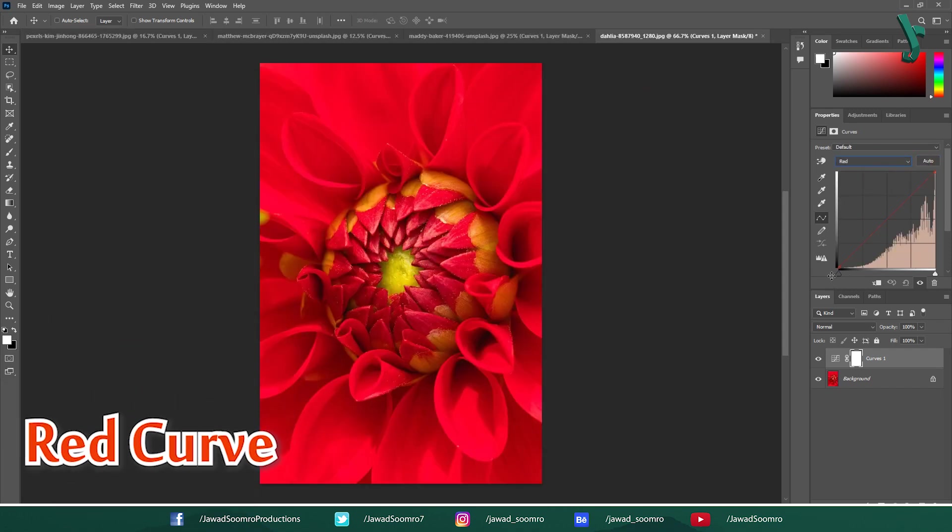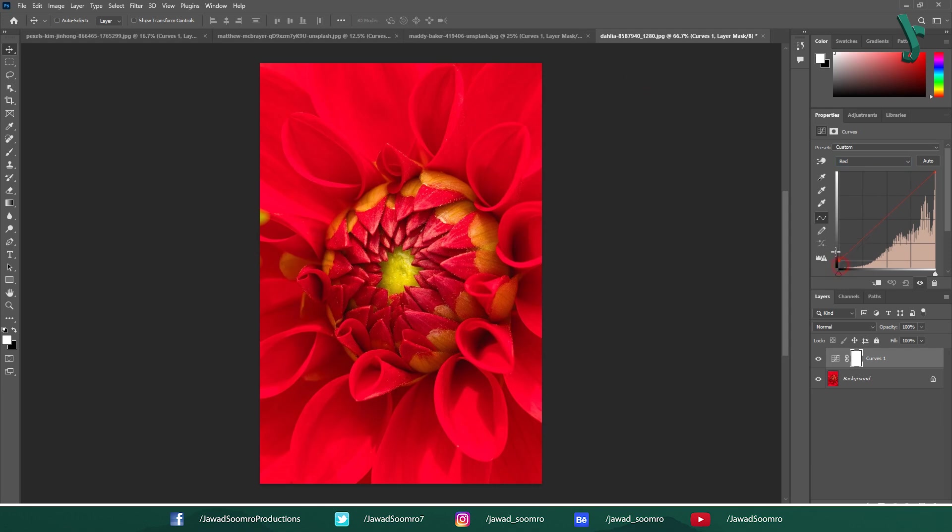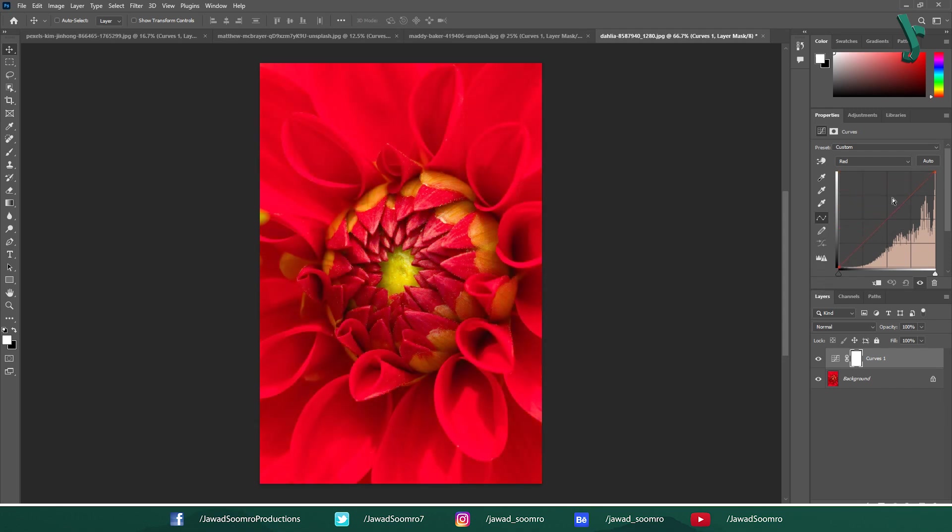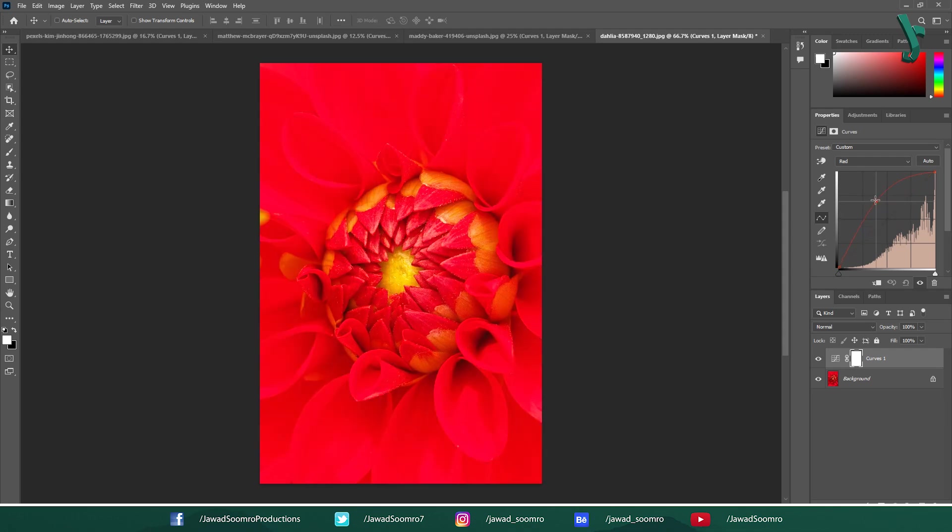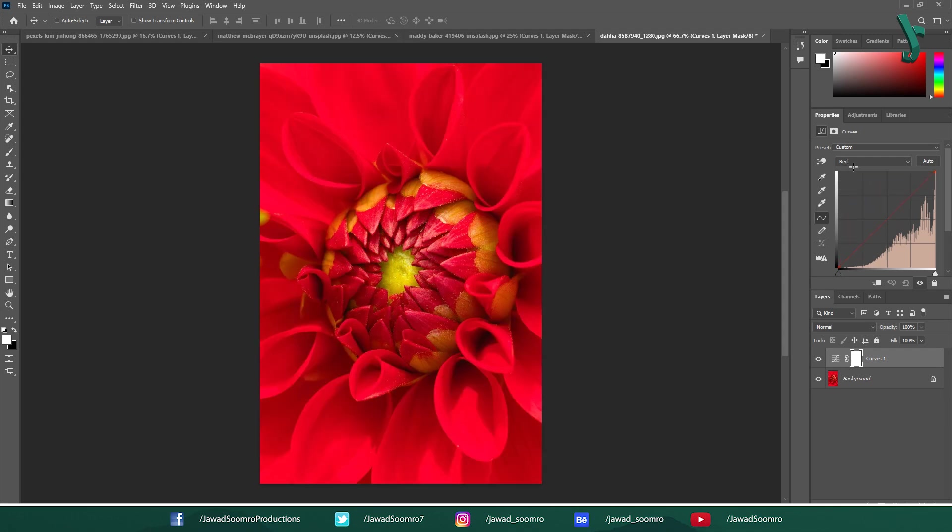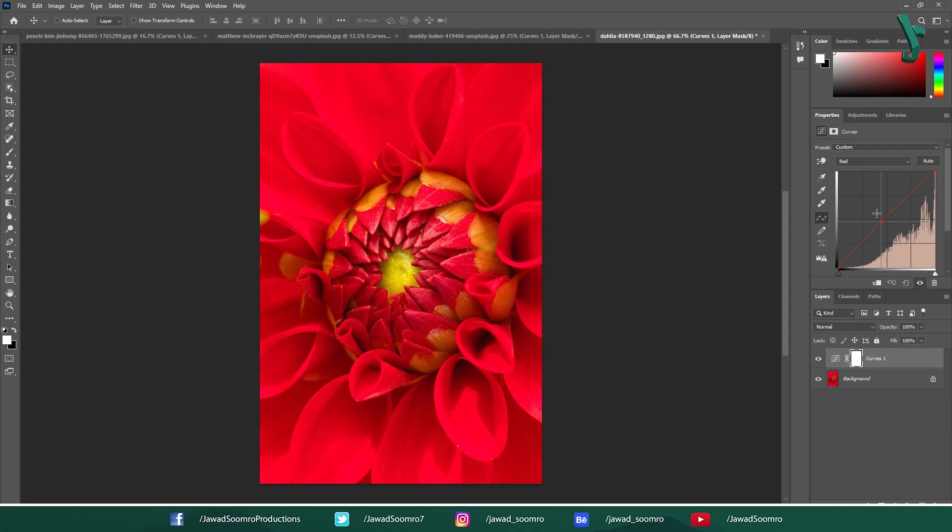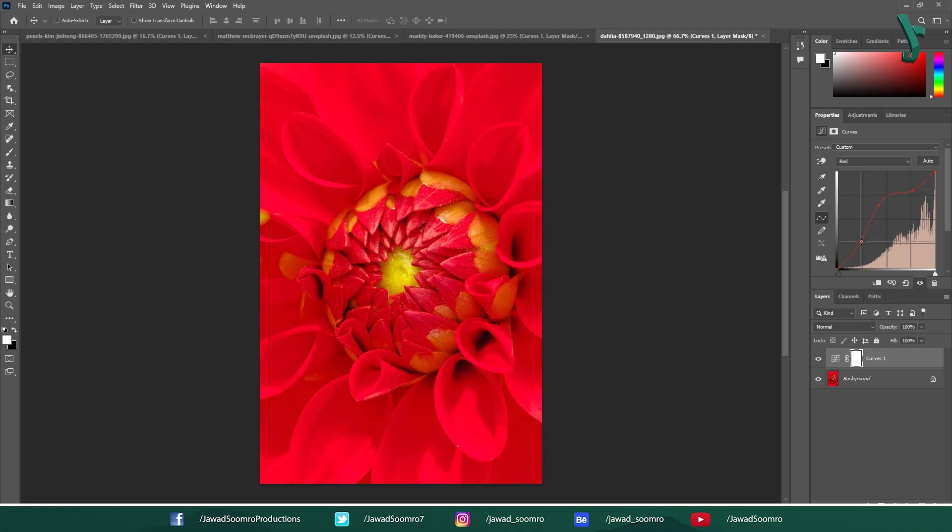Red Curve: Lifting the curve brightens the area with a lot of red in the image. This could be effective for making red objects like flowers or clothing stand out more. Conversely, lowering the curve darkens reds. Adding a point and lifting it selectively brightens specific red hues. For example, if you lift a point in midtones, it brightens midtone reds without affecting the highlights or shadows as much.